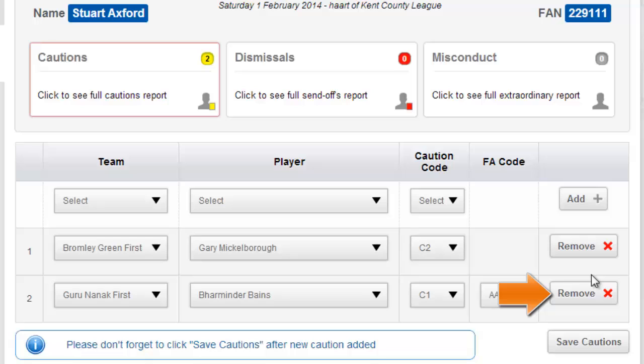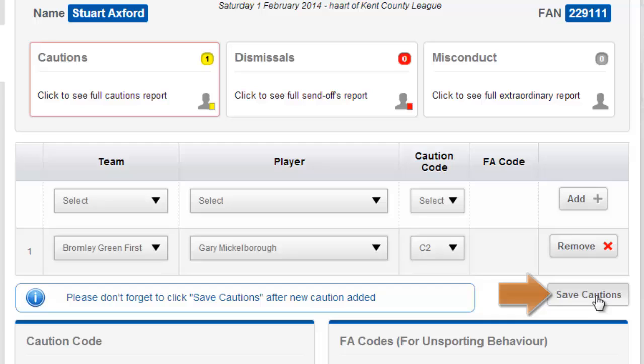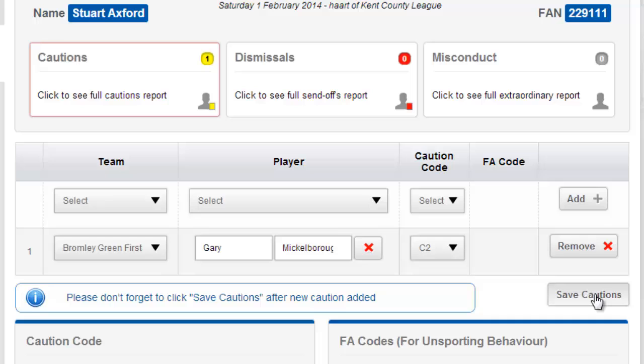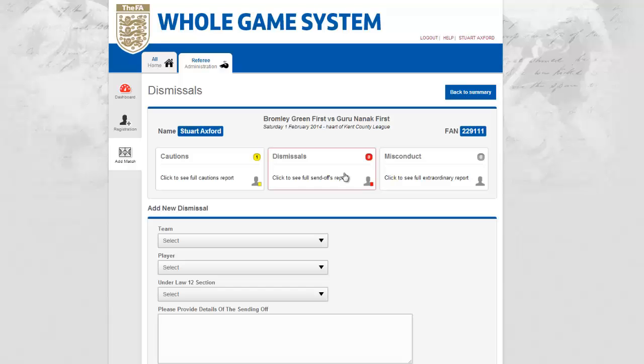Each addition will be counted in the main caution header box and I will also be able to remove any cautions that I have added. My cautions will only be finalized once I have selected Save Cautions. Once saved I will then be able to amend any names against any cautions.